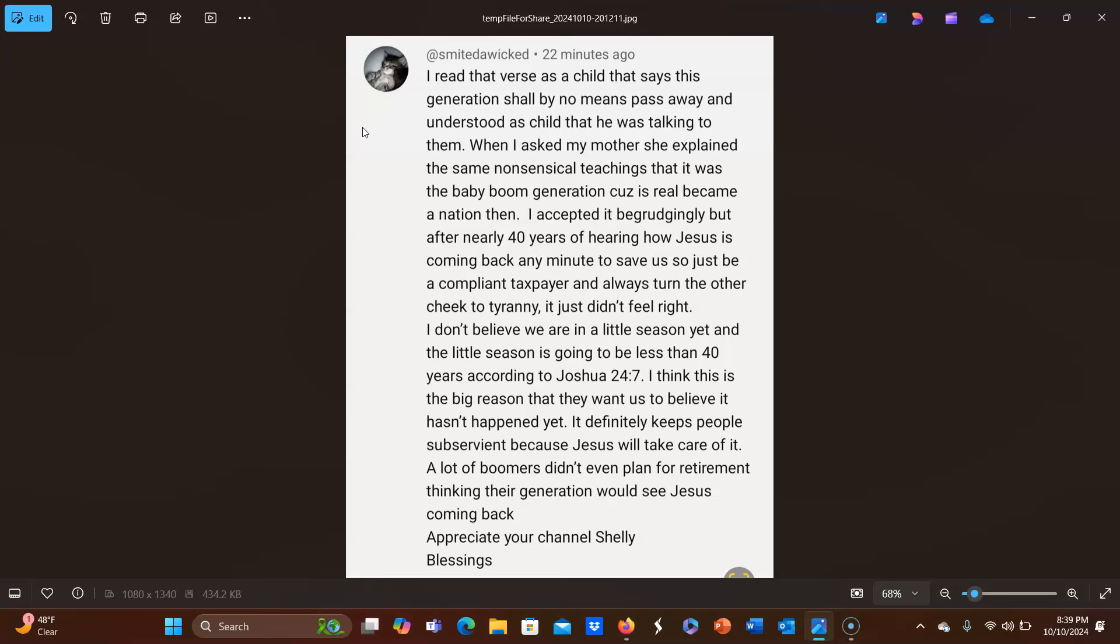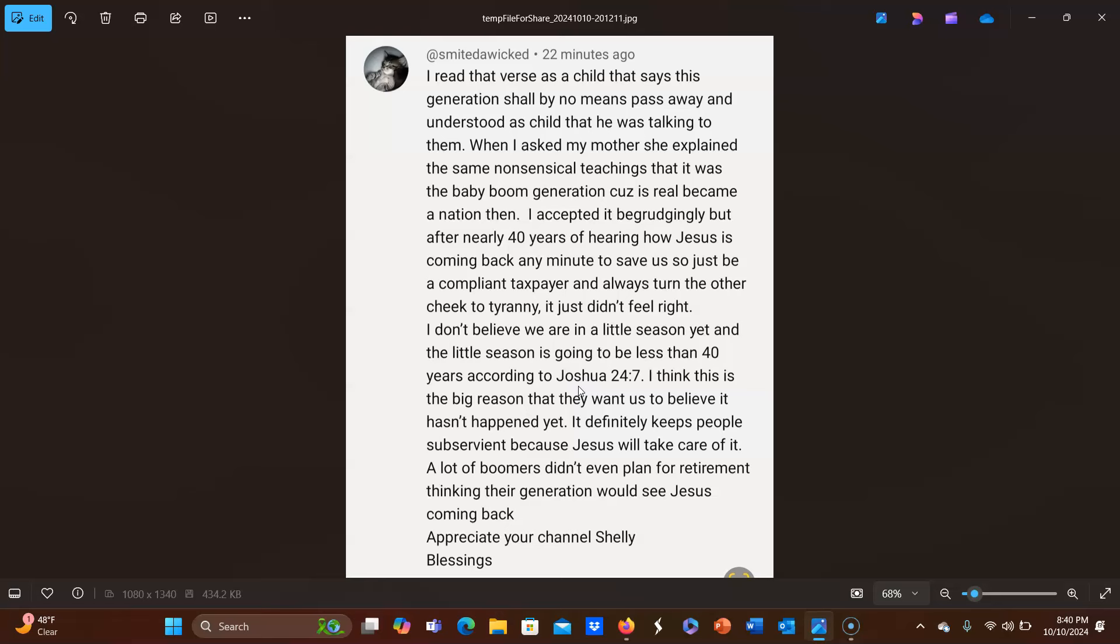So thank you so much Smite Da Wicked for this comment. And yeah, I decided that I was of course going to go see what Joshua 24:7 is because when I saw that it says that Joshua 24:7 says a little season is going to be less than 40 years, of course my ears perked up. So first of all, let's read what Revelation 20 says.